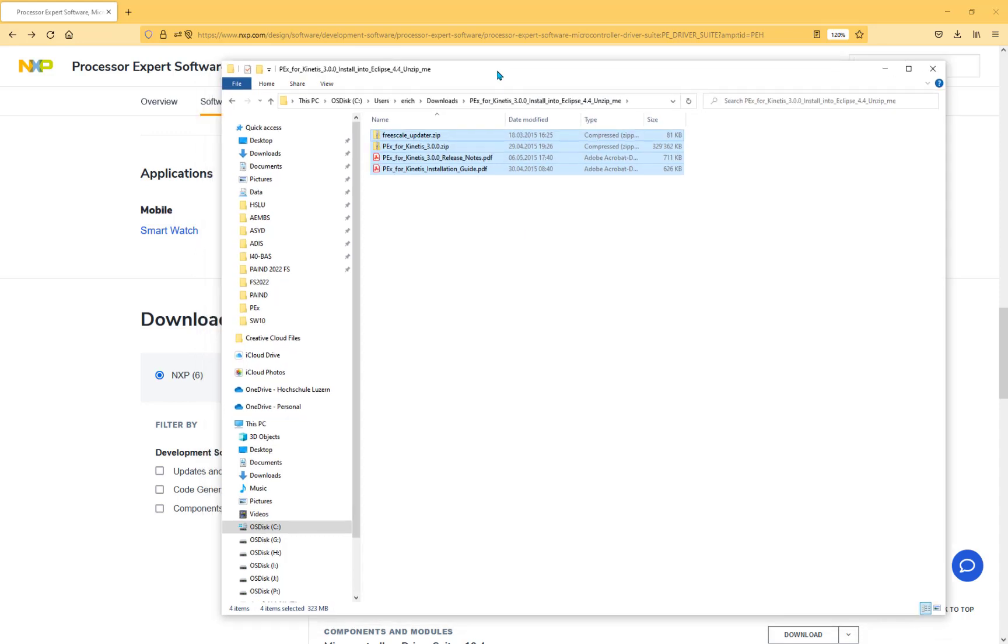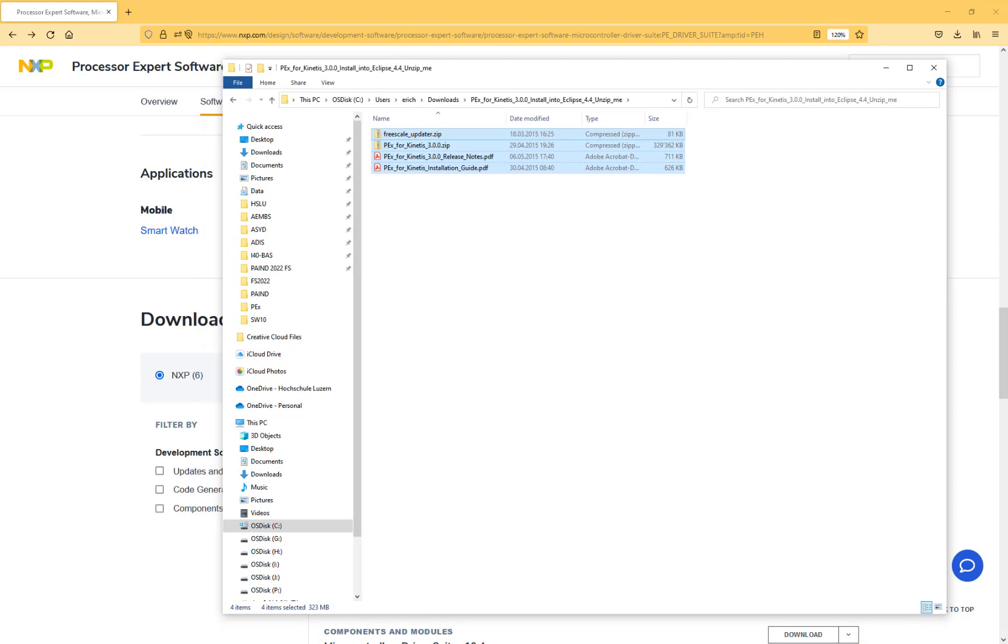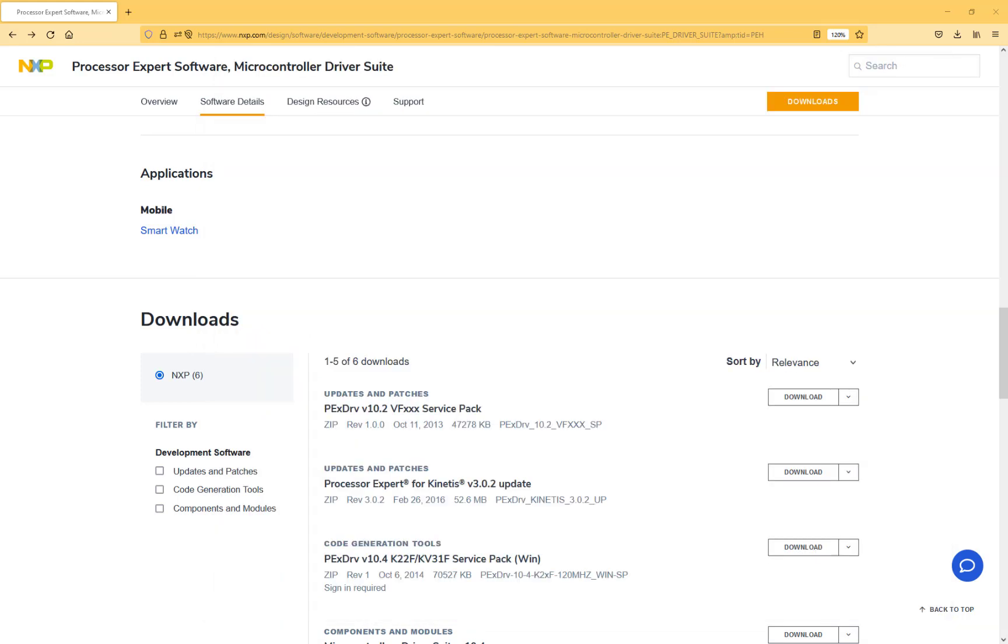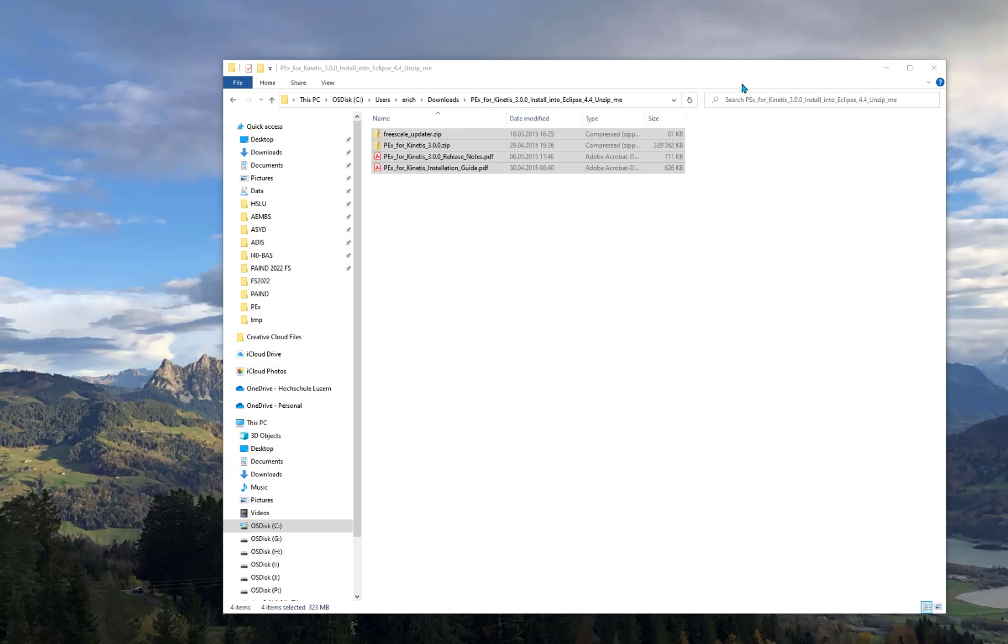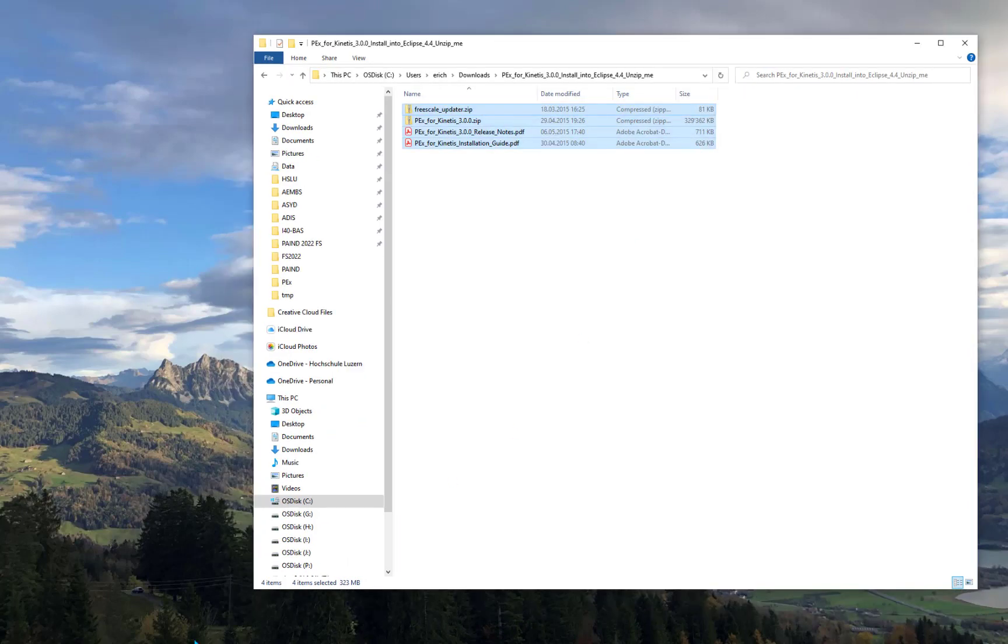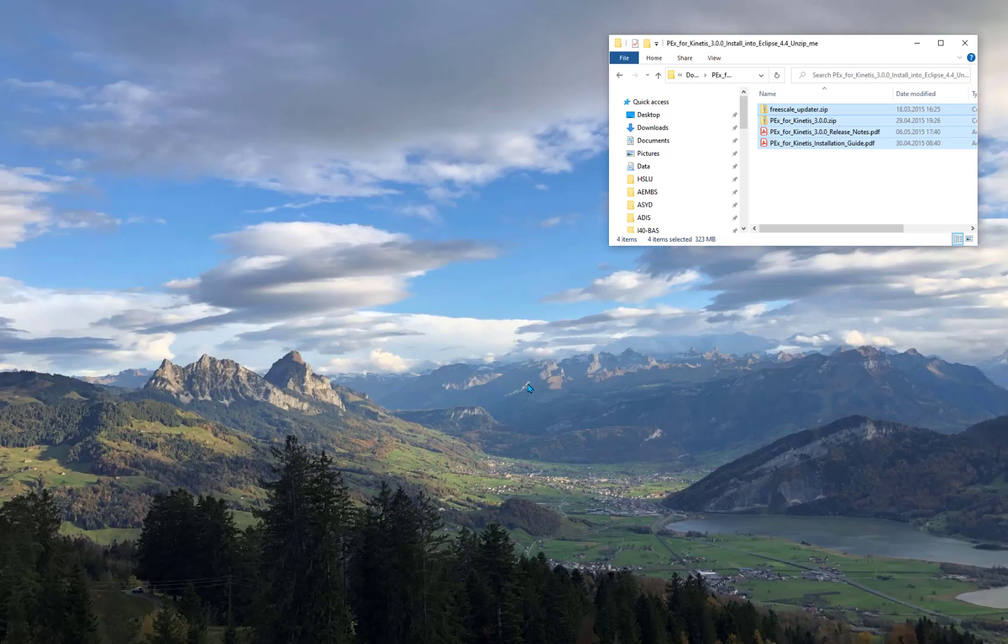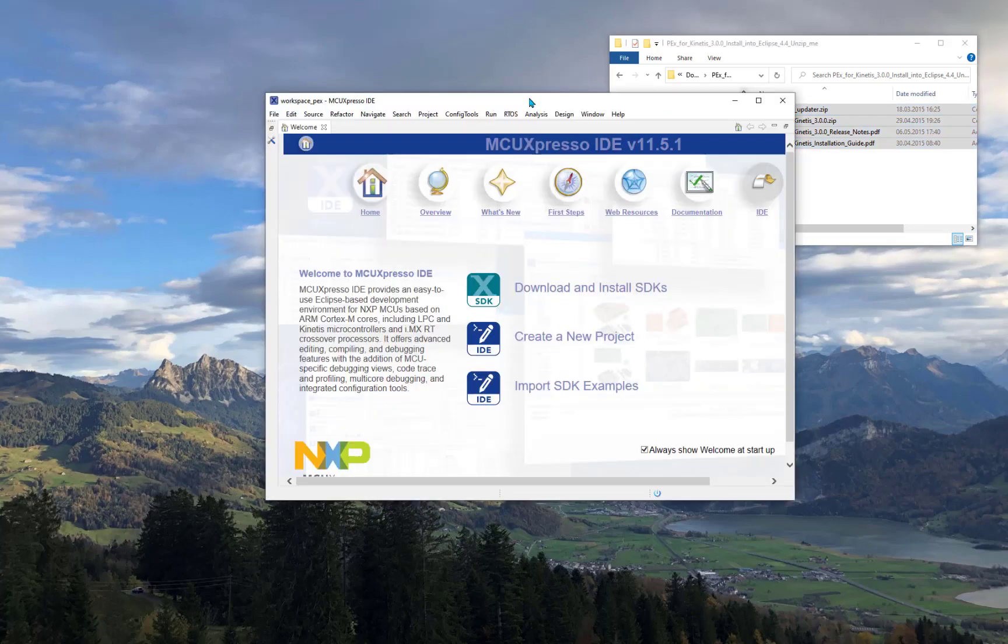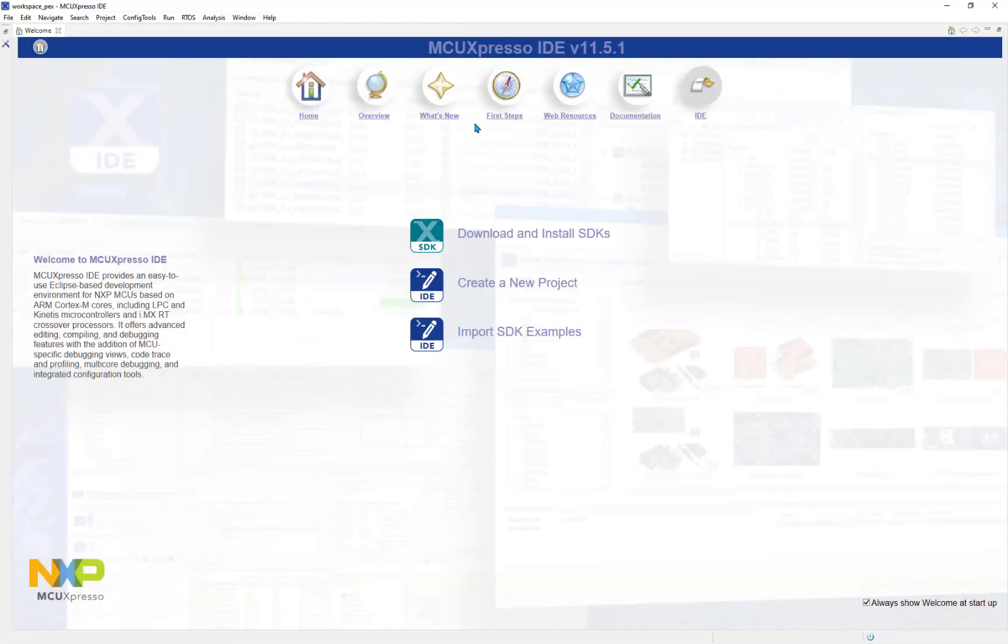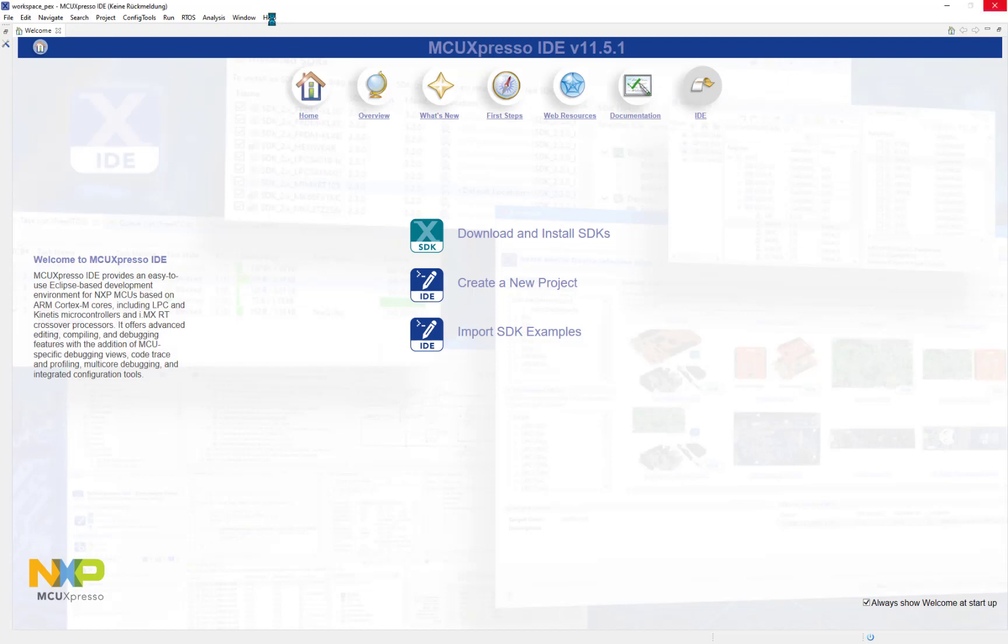We need to start the MCExpresso IDE. In this video I'm using version 11.5.1 but basically 11.5.0 would be the same experience. The first thing I have to do is uninstall some components or Eclipse plugins because they conflict with the Processor Expert plugins. NXP has added new configuration tools and it seems that in this version some configuration tool plugins interfere with them, so we have to uninstall them.